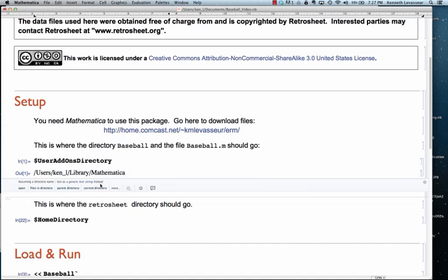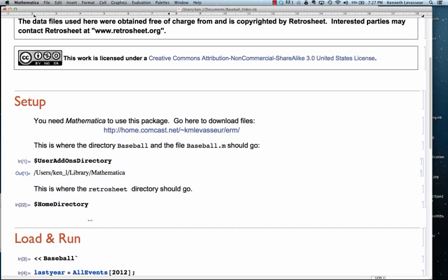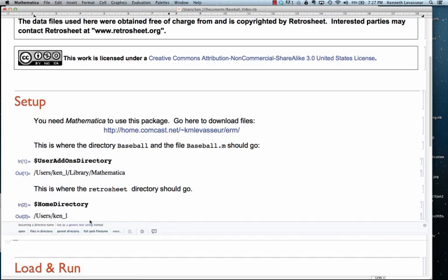There's also going to be a directory you download called retrosheet that contains, among other things, event files and game logs. And you put those, with that subdirectory, into the home directory. Again, evaluate dollar sign home directory, and you'll find out where that is on your computer.